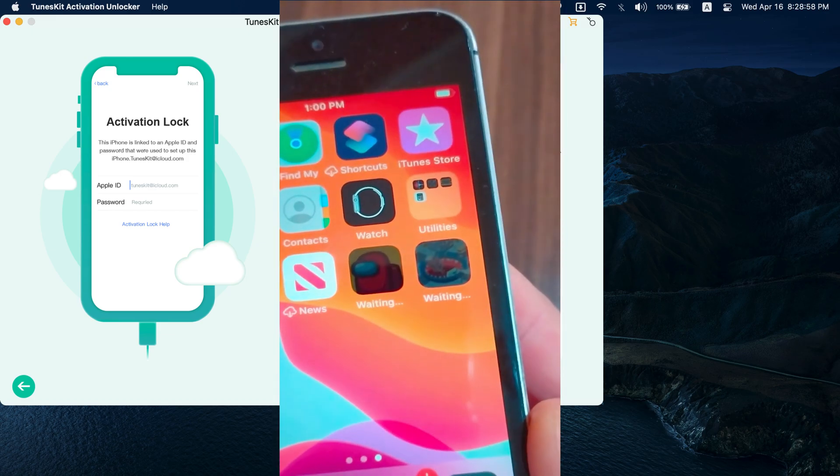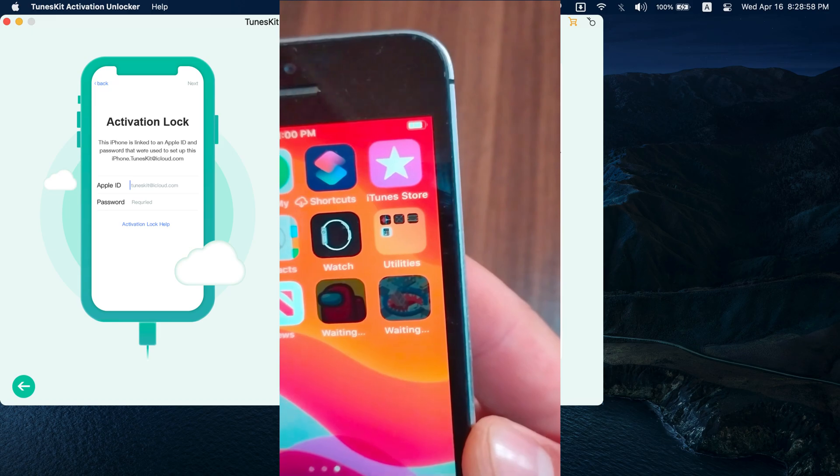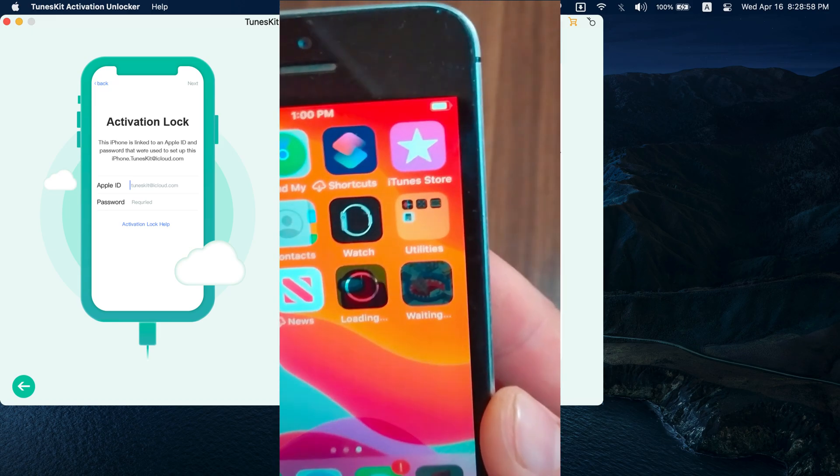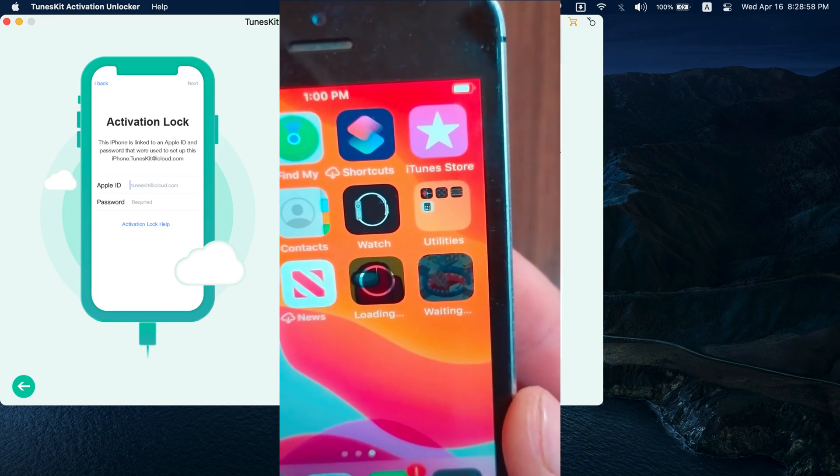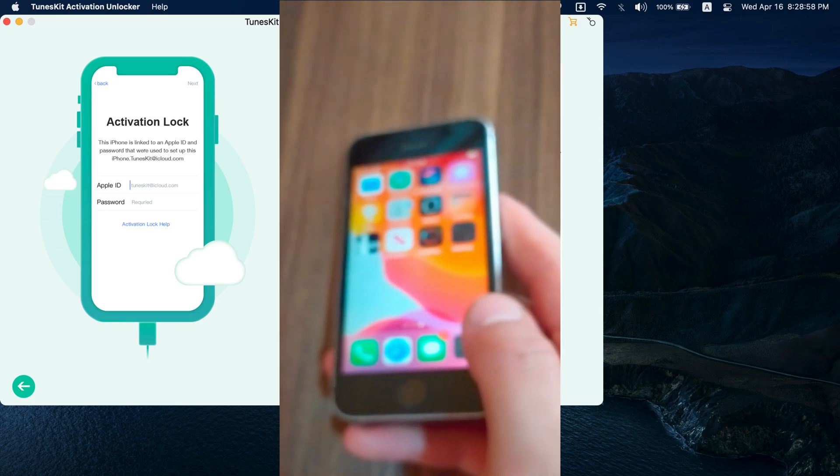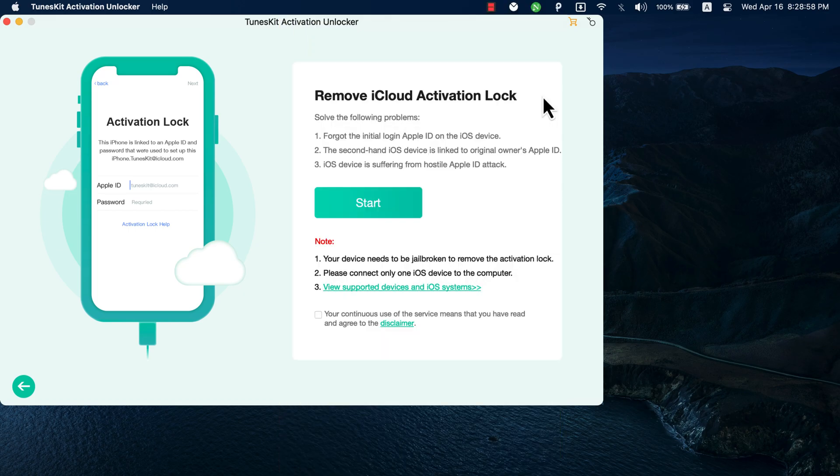Okay guys, I want to give you a note. You should know that you will not be able to use phone calls or cellular data after bypassing iCloud. And also you will not be able to log into your iCloud account. But you will be able to sign into the App Store and download apps and games.